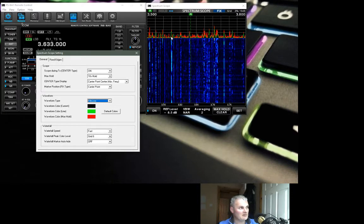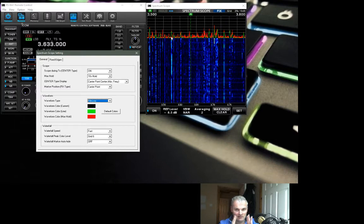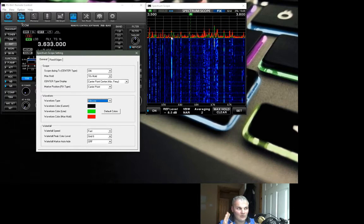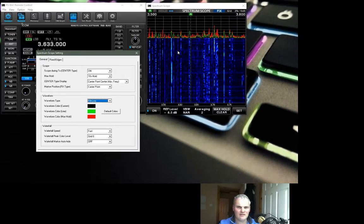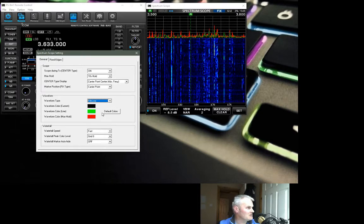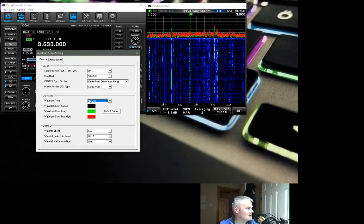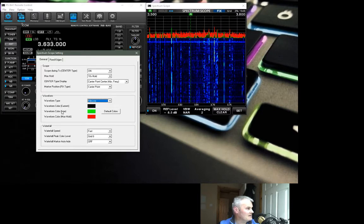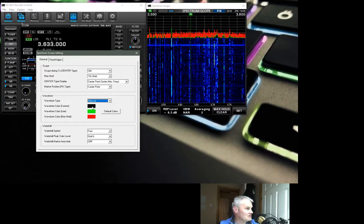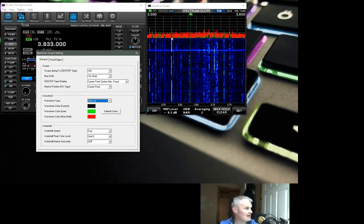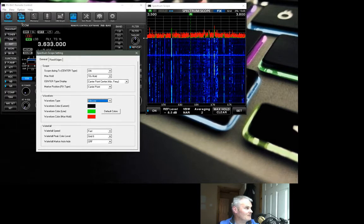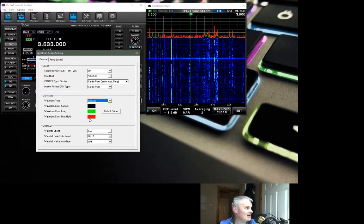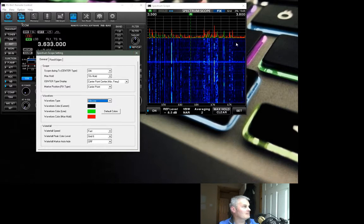When you get it first out of the box, the waveforms are full and it's very hard to look at. I couldn't stick it so I came up with these settings. You can see that the waveform color current is black, that's how you're able to see the black in here. Then the green is for the waveform color line and then the max hold appears in red.